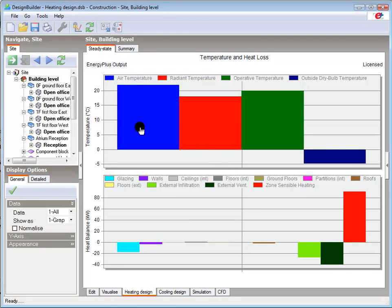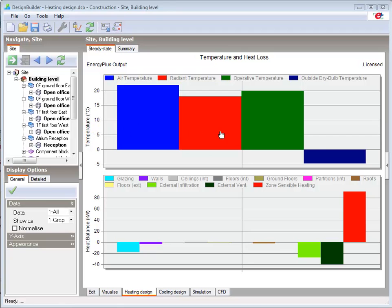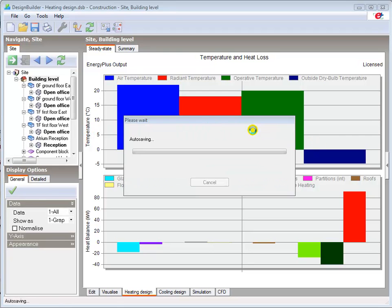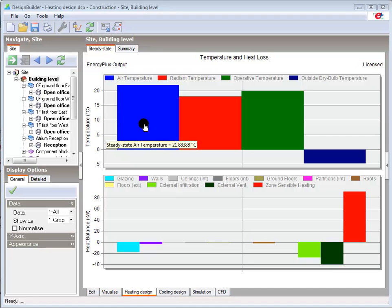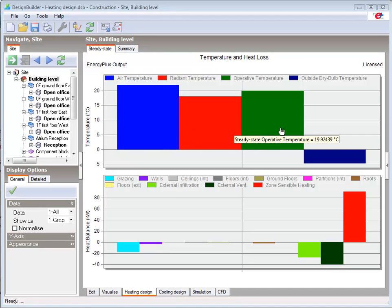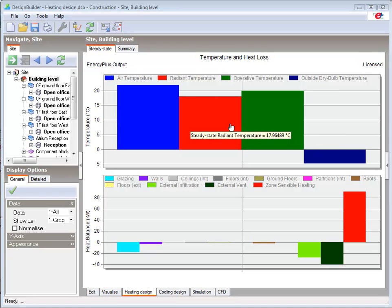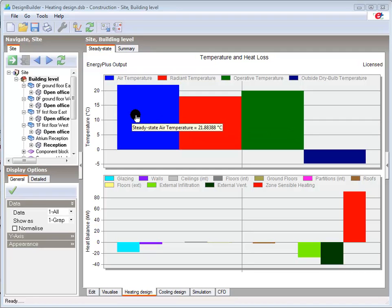I will now review the calculation results. The temperatures are shown here in the top graph starting with the internal air temperature which is the controlling parameter and indicating the resulting radiant and operative temperatures. Note that the internal temperatures are best viewed at zone level as the value shown here at building level is an average for the whole building.